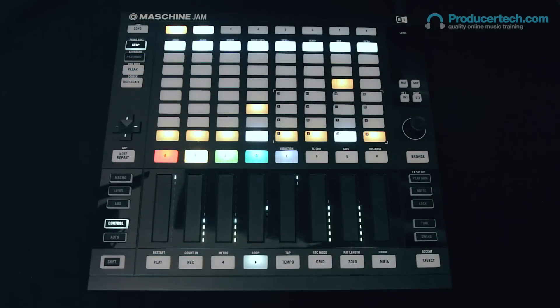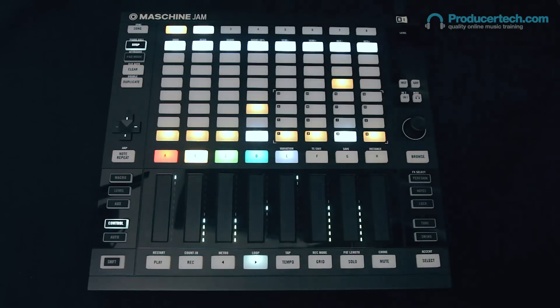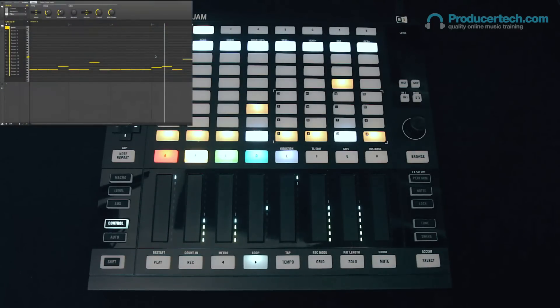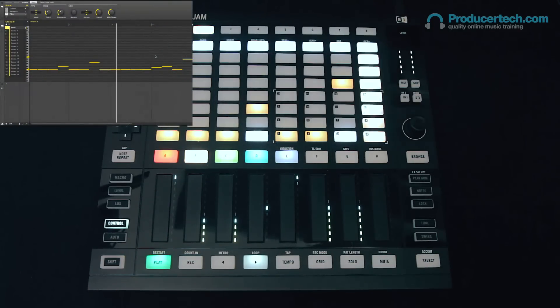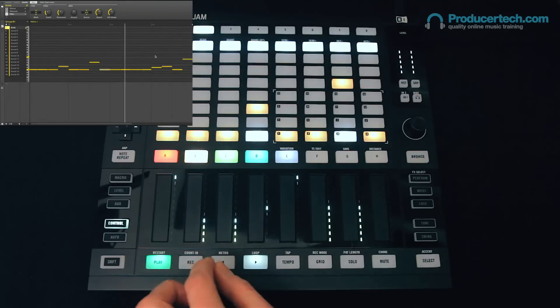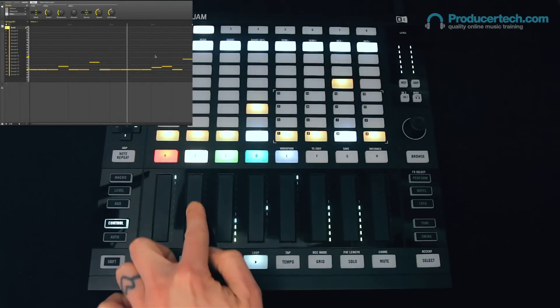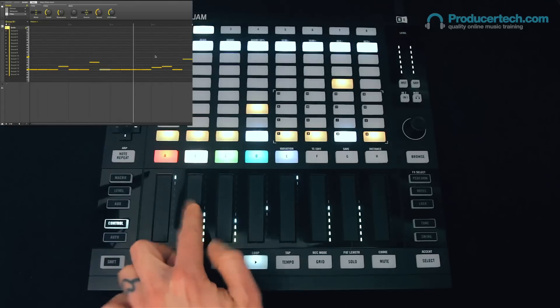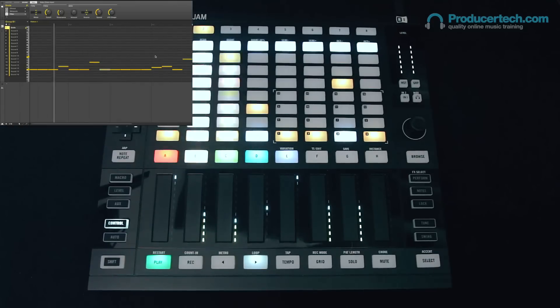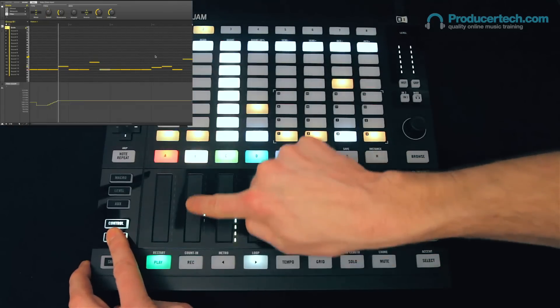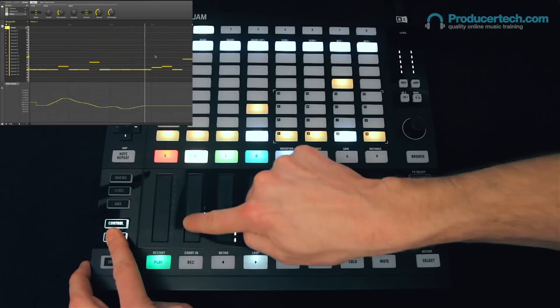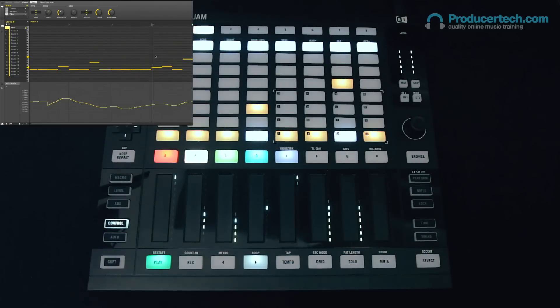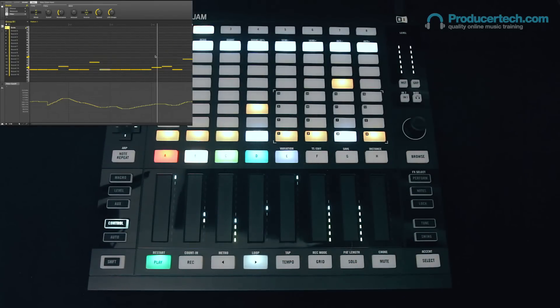And you can also now edit the automation, or rather modulation, on a step. So with this bass line now, you can hear if I adjust the cutoff, it creates a cool effect. Obviously, I can automate this with the auto button, which creates a nice smooth curve.